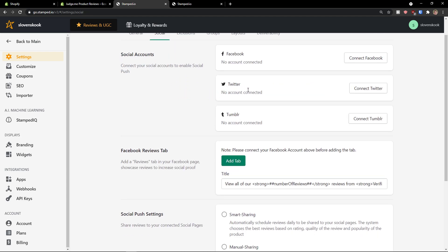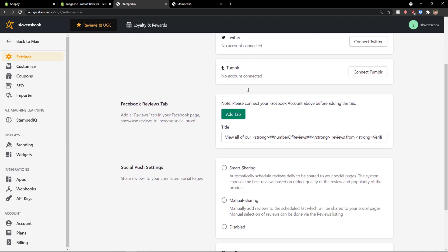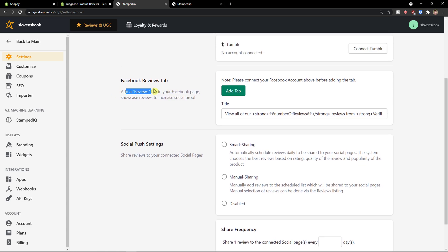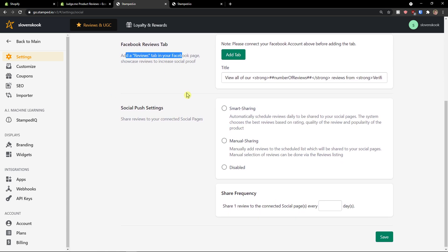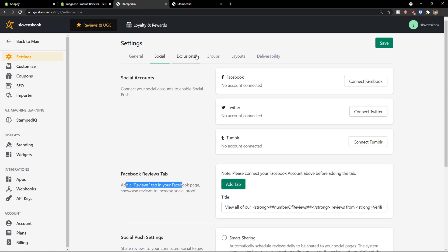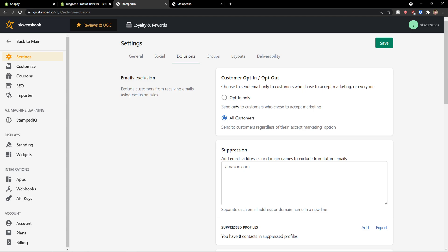Then, you have like social accounts. Connect Twitter. Facebook. You can also add Facebook reviews tab. Exclusions. Email exclusions. All customers are opt-in only.